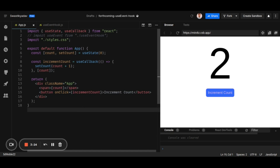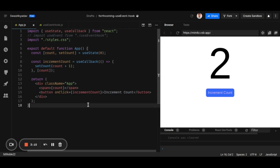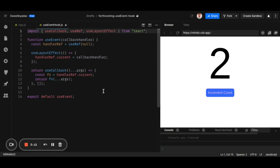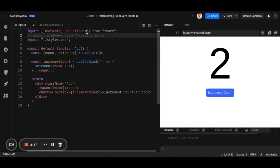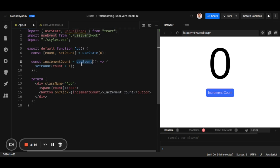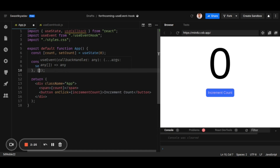The React team has created an RFC proposing a solution called the useEvent hook. In the future, you'll be able to import useEvent from React. For demonstration purposes, I've created a custom useEvent hook — this is a very basic version of what the React team is planning; the actual implementation will be more complex. We'll import it from React and use it just like useCallback.